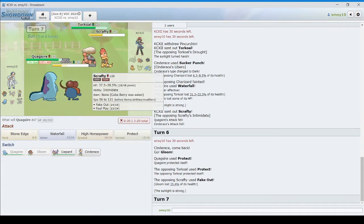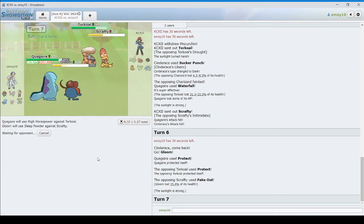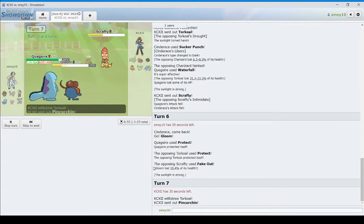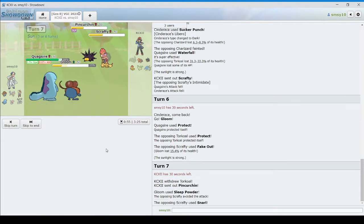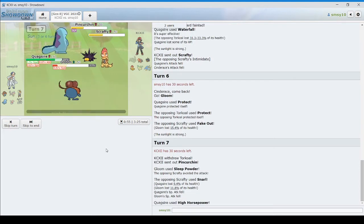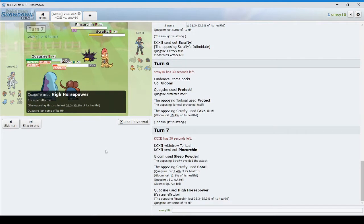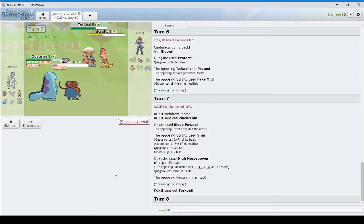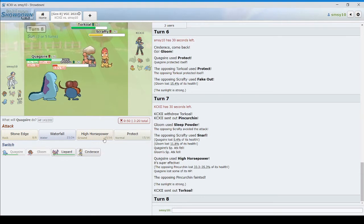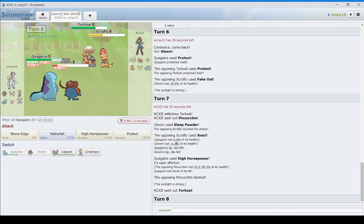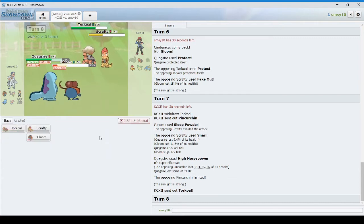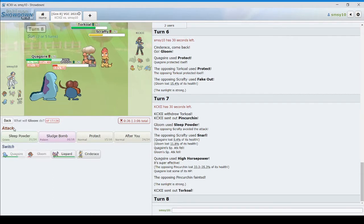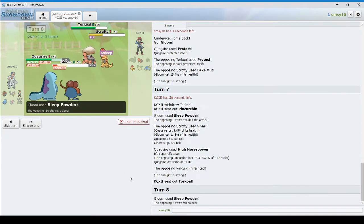So I can Sleep Powder the Scrafty. Do I want a high horsepower? Yes, I do. And Sleep Powder Scrafty. There's Pincurchin. I missed the Sleep Powder again. Snarl. That's fine. Pincurchin should be dead here. He is. And he's got Torkoal again. He cannot switch out the Torkoal this time. He can just Snarl again. And Snarl did 11.8%. So I can... Is he gonna protect? Yeah. High horsepower. And Sleep Powder the Scrafty. Let's hit him.